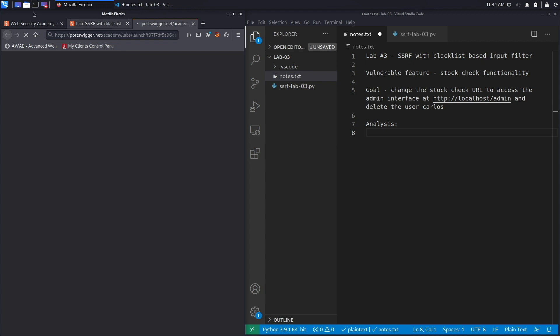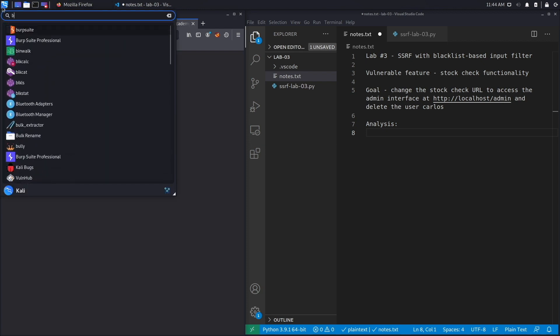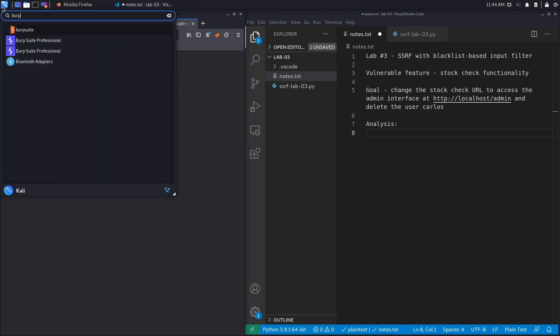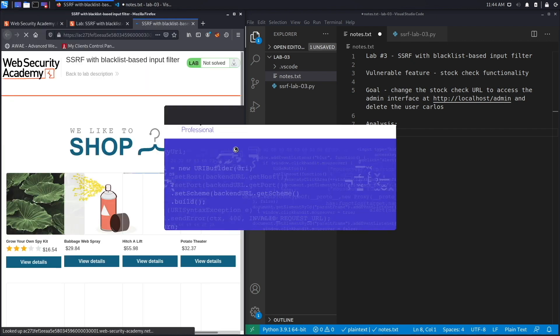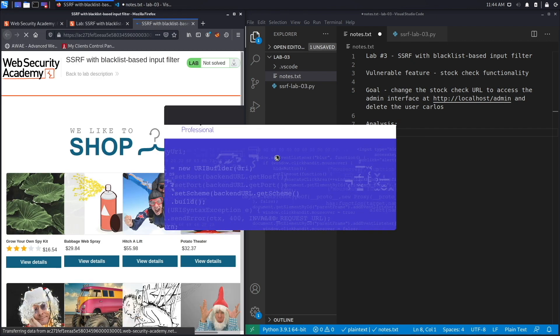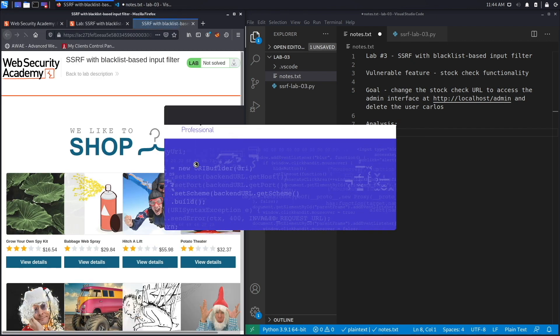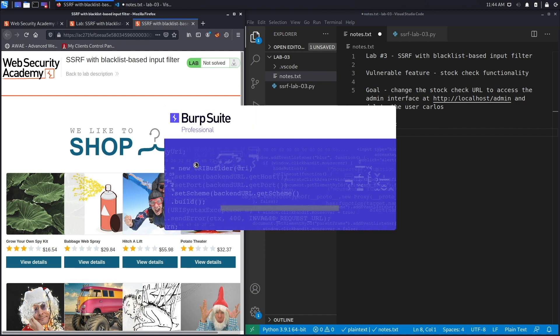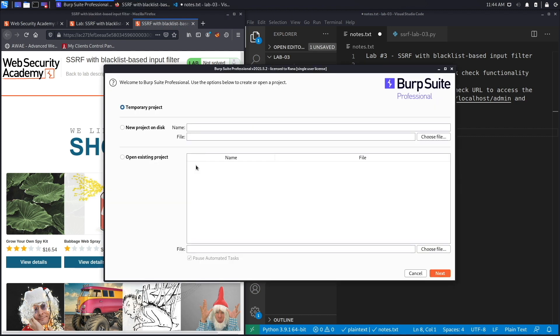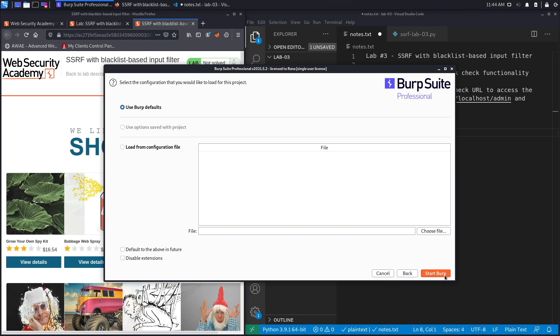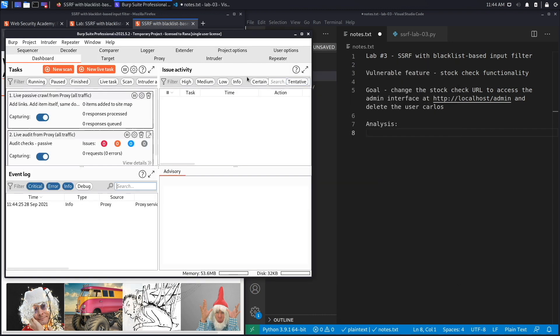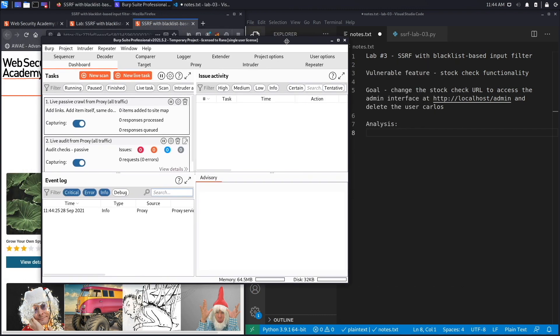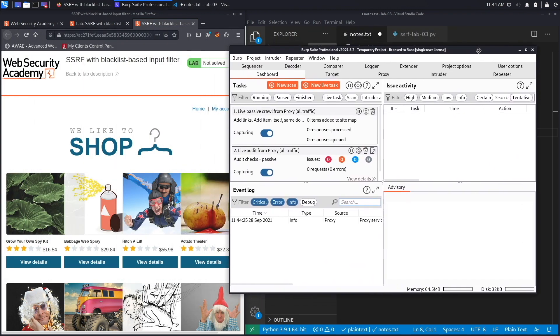In the meantime, we're going to open Burp Suite Professional, and the reason I'm using the professional version is just because I want to use the render feature which is not available in the community edition. However, if you don't have the professional version that's completely okay, you could do everything or almost everything that I do using the community edition and complete the exercise.